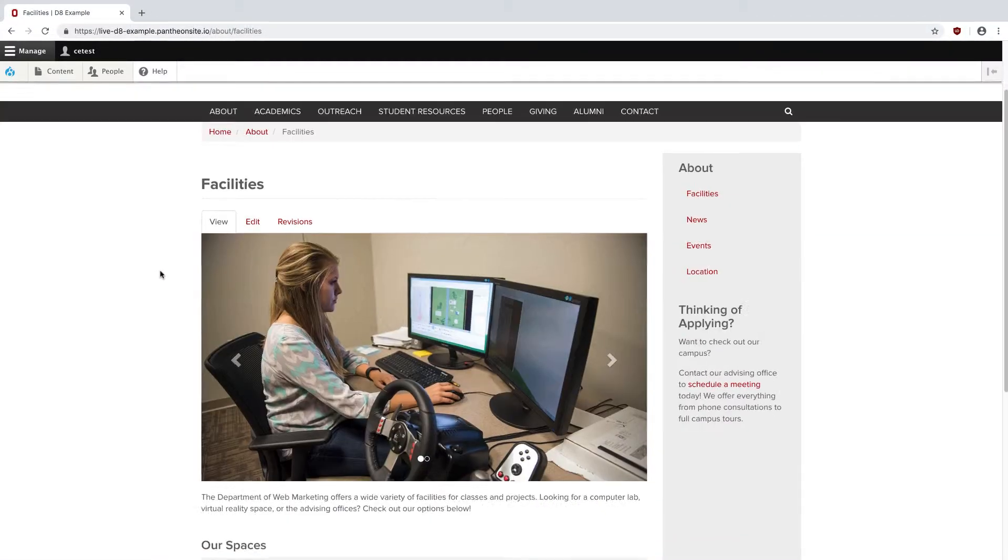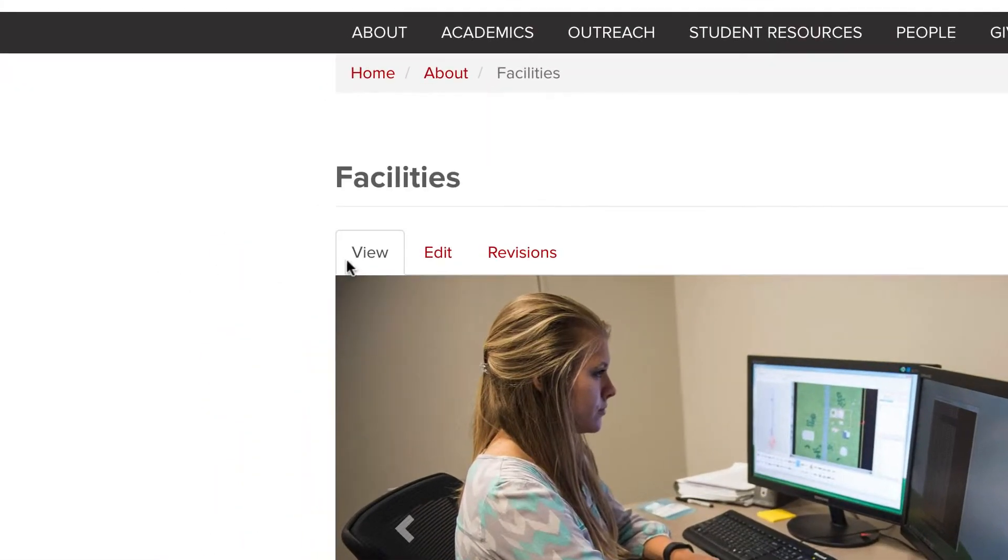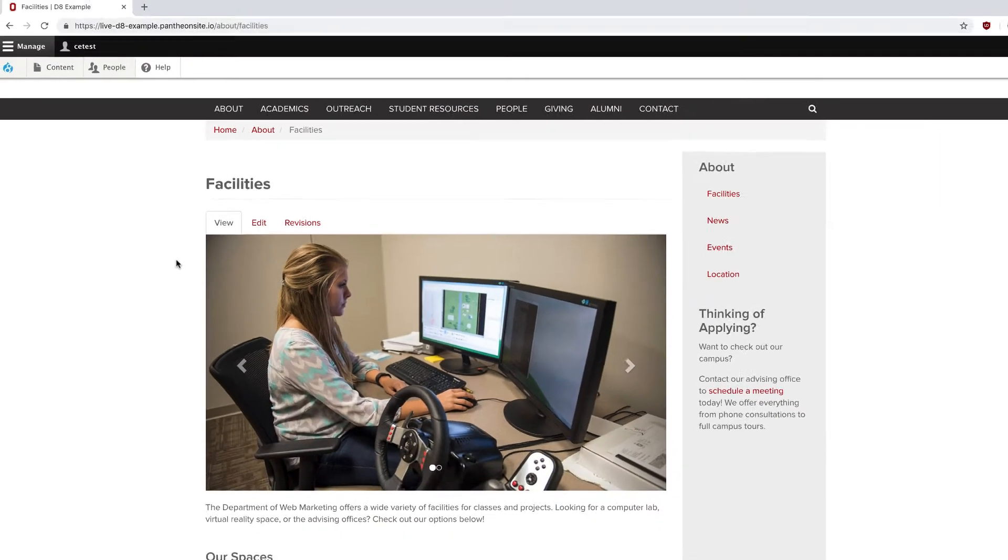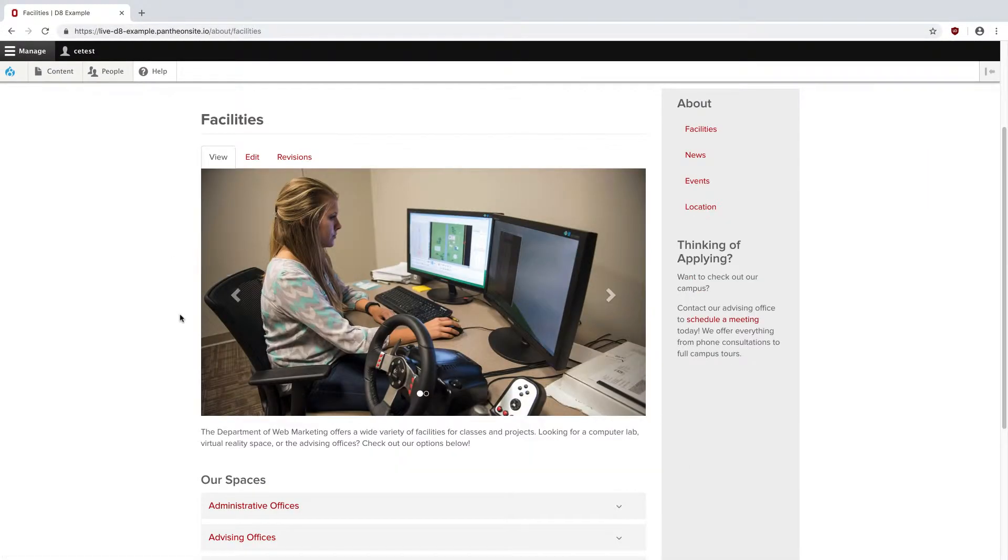At the top of the page, I've got three tabs available: View, Edit, and Revisions. View takes you to the live version of your page, and we're actually already on it, and this button will be more useful on a page like Revisions.